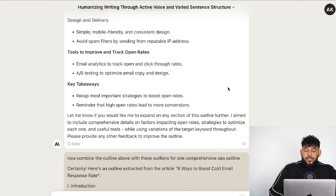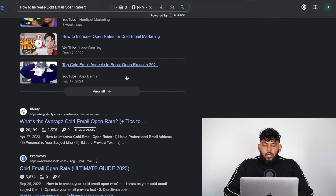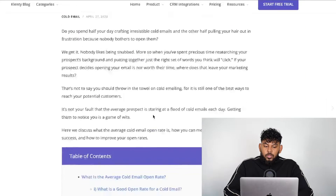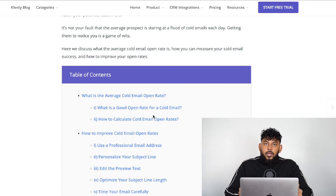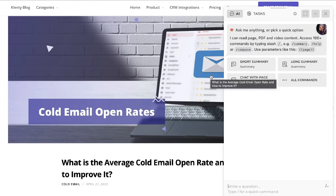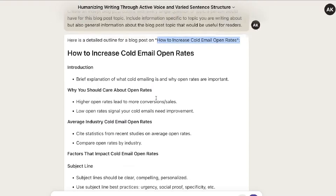This is very important: I didn't just use that outline to write the content. I copied the keyword we're going after — how to increase cold email open rates — went to Google, and opened and read some of the top-ranked blog posts for that specific keyword. Then I initiated Harpa AI. Harpa AI is a free Chrome extension that allows you to read information from a website and extract information using AI.